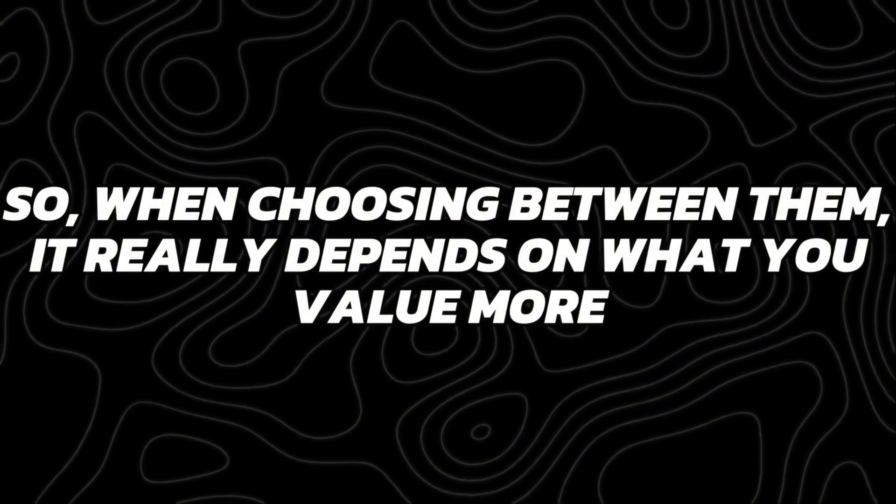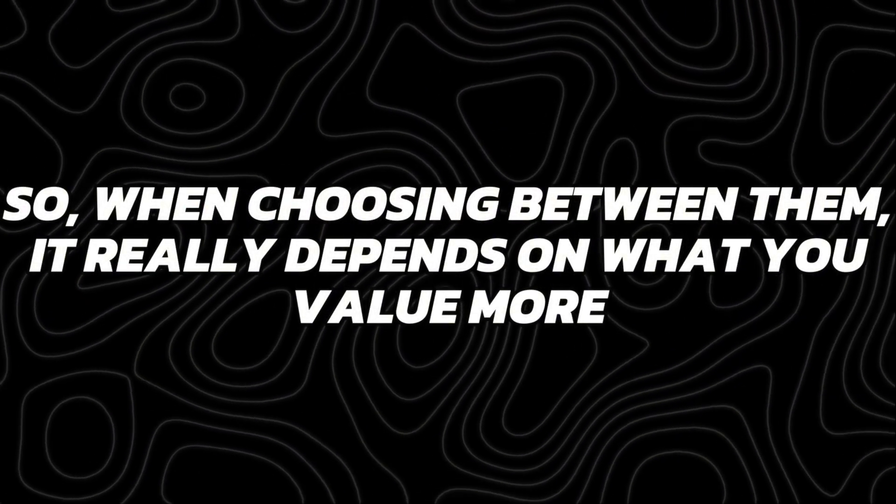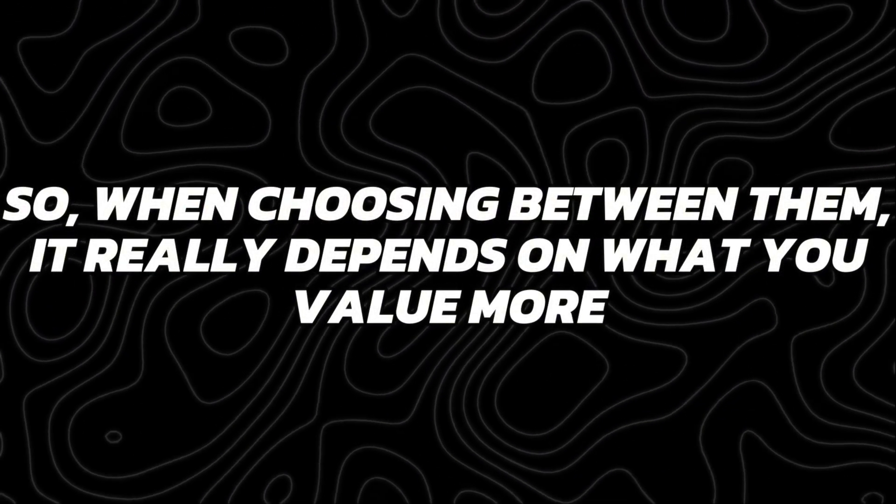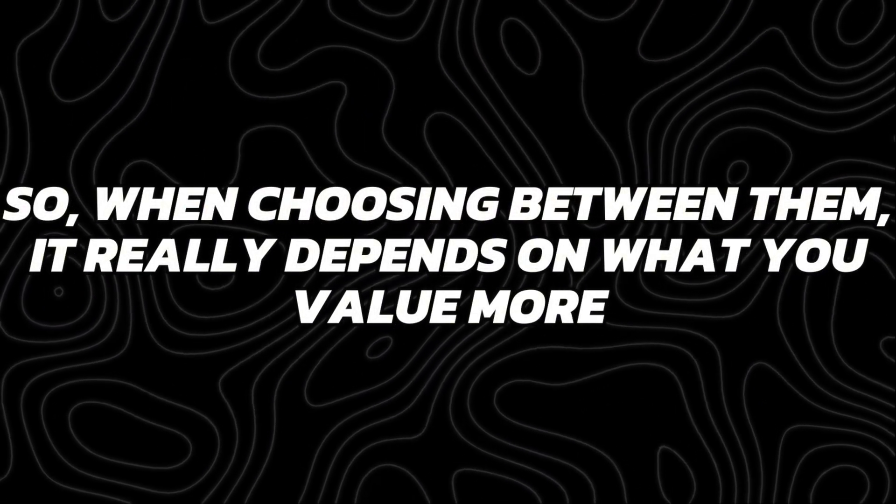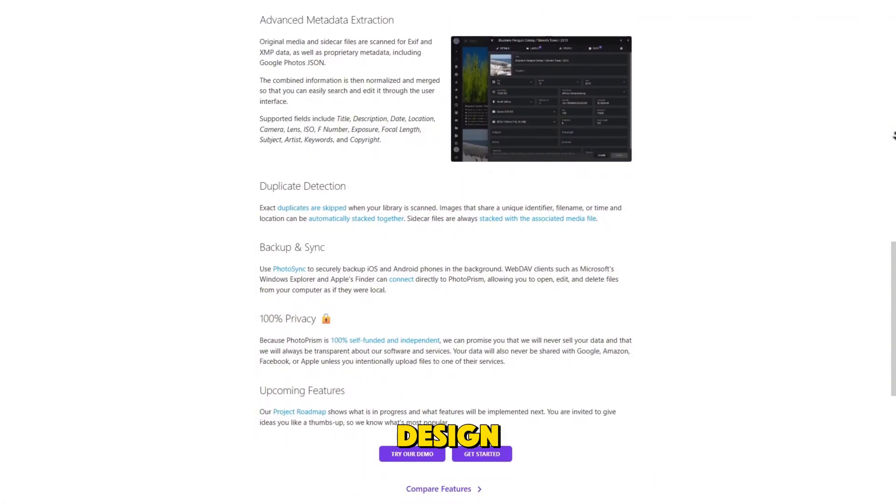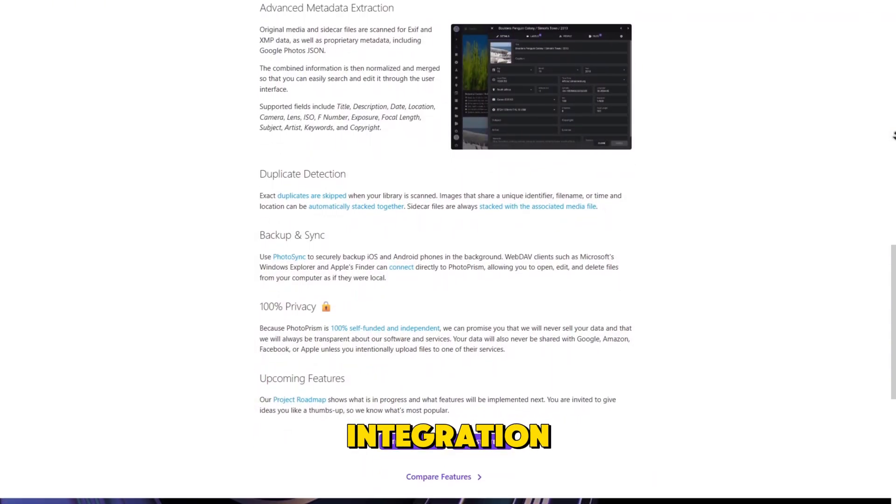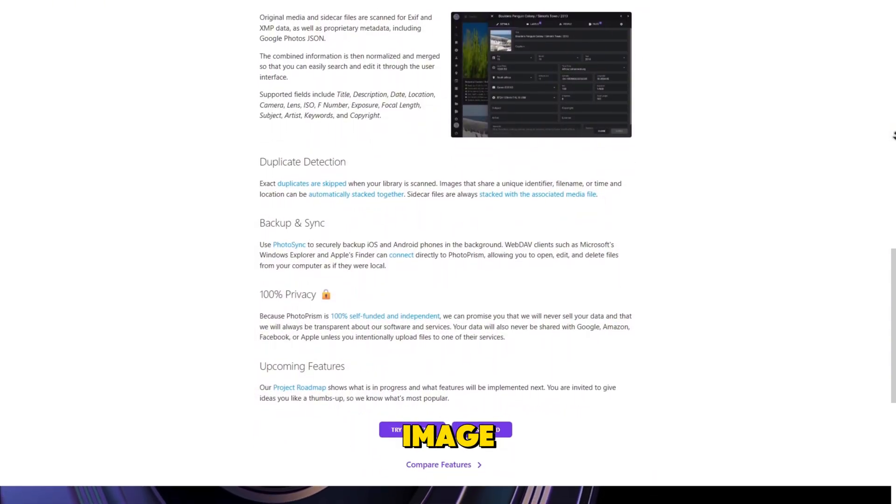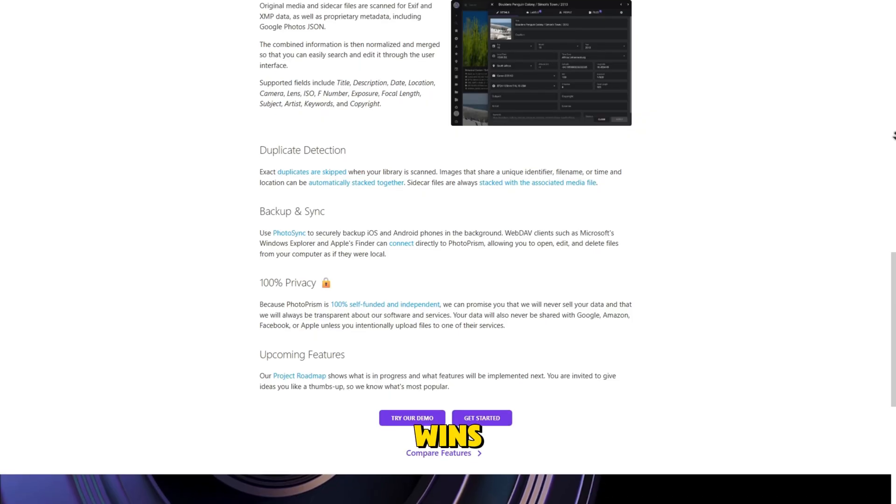So, when choosing between them, it really depends on what you value more. If you want speed, modern design, and mobile integration, Image easily wins.